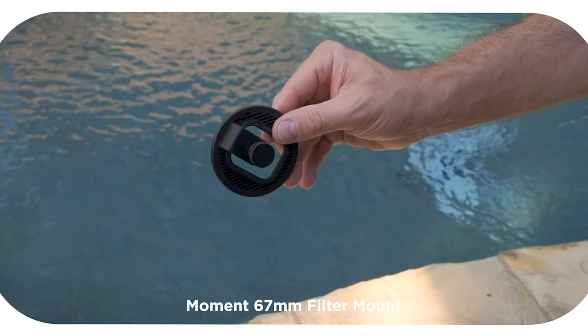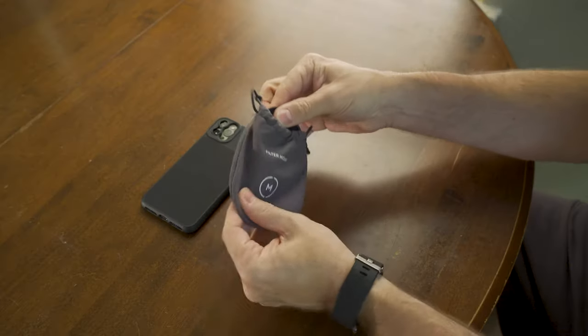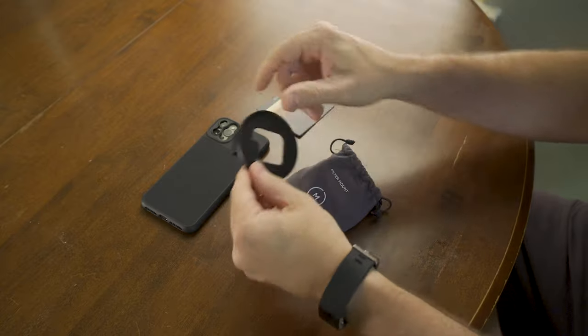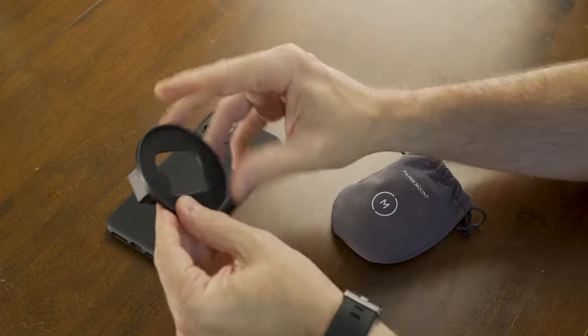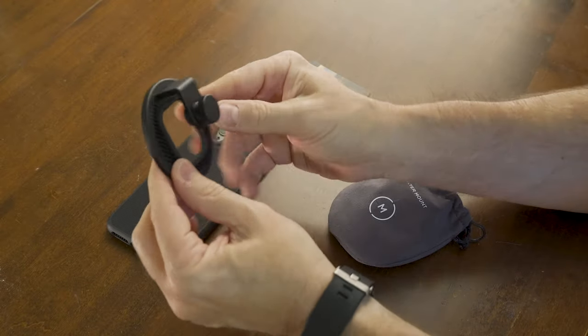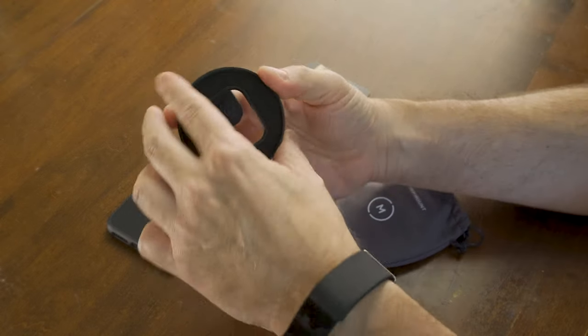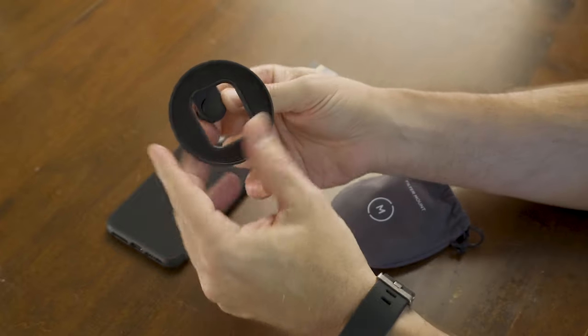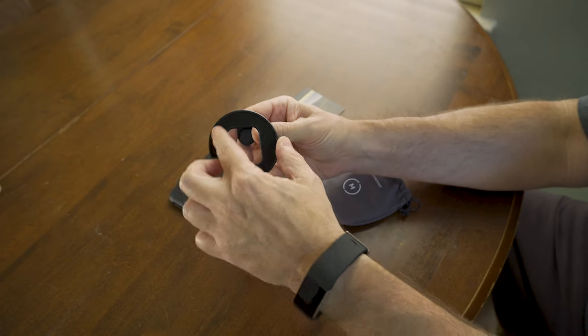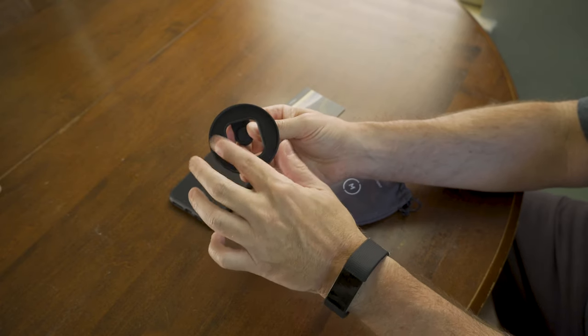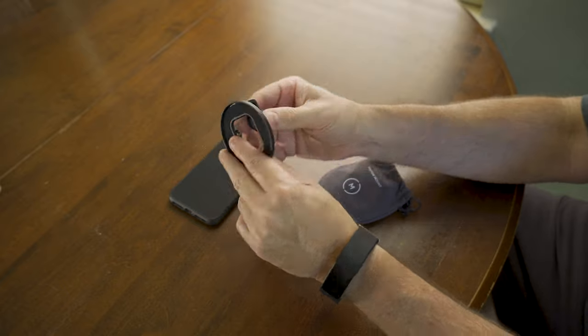It comes with a little bag. It's a very simple device. It's made out of aluminum and it's got a soft mount here for the filter. This is where the filter will mount.